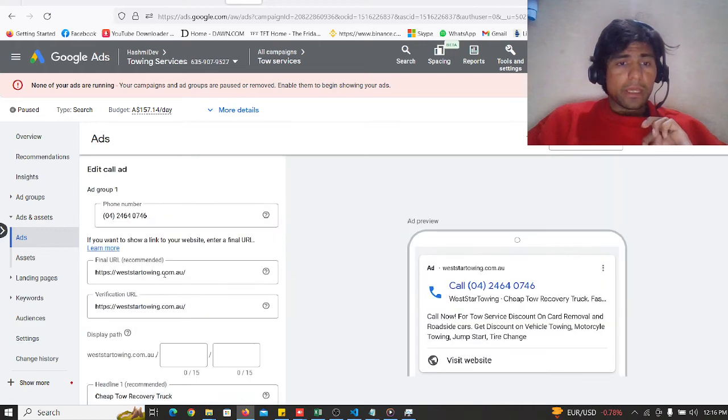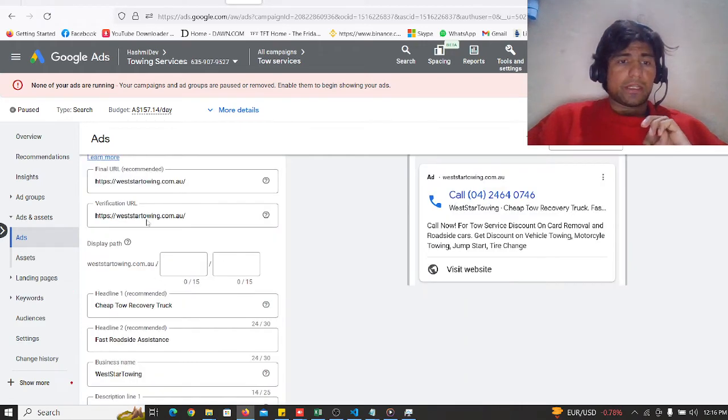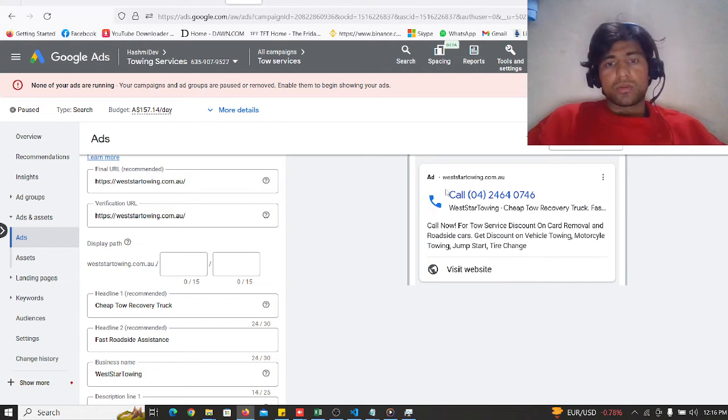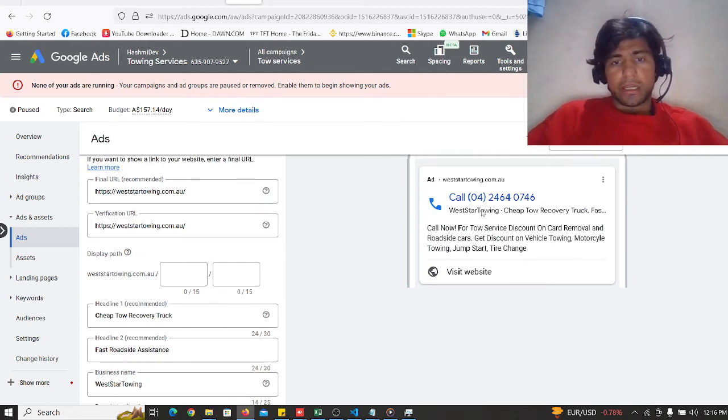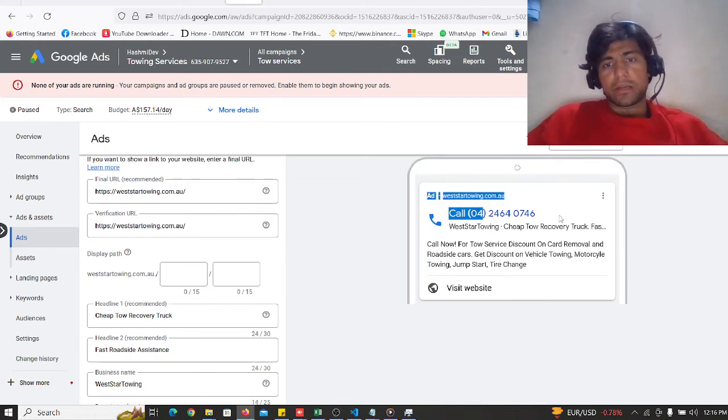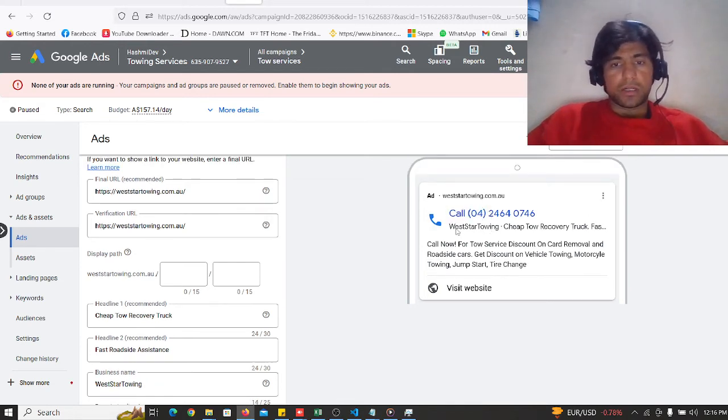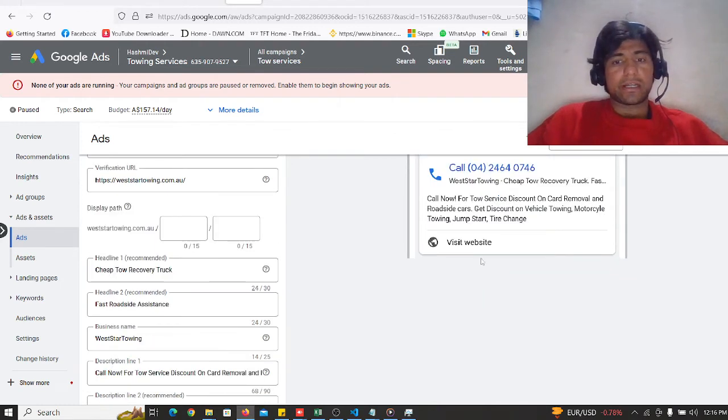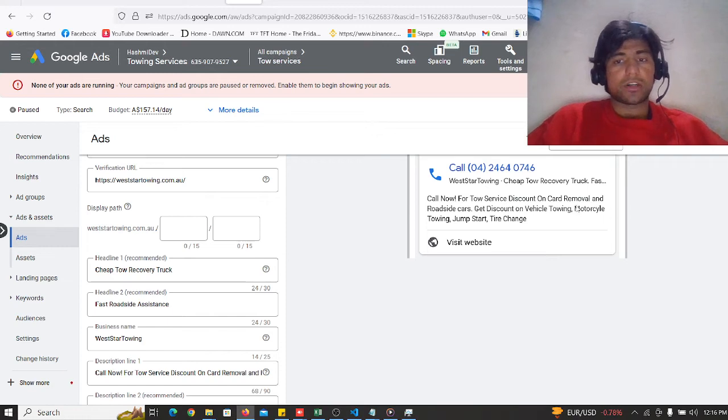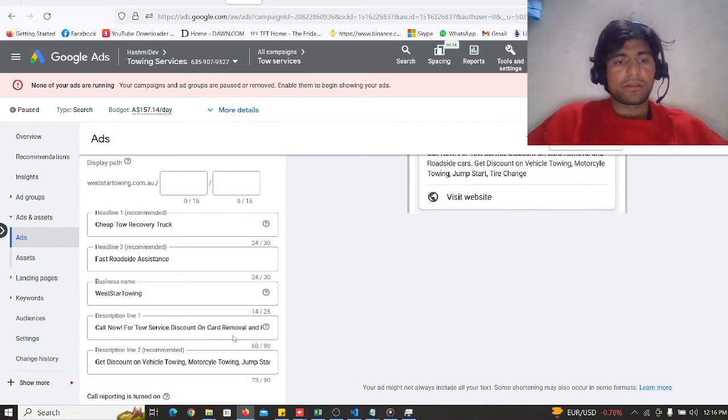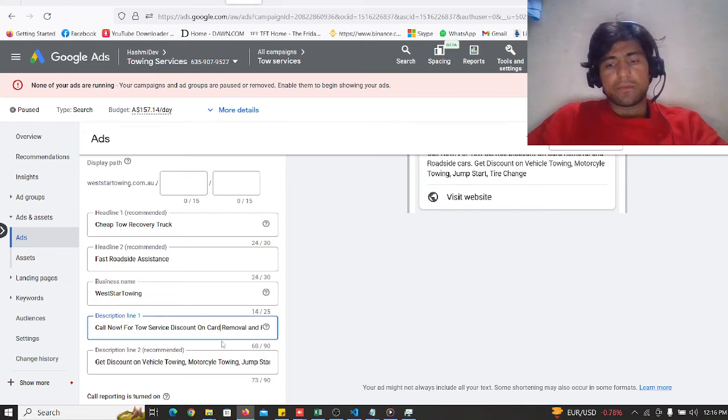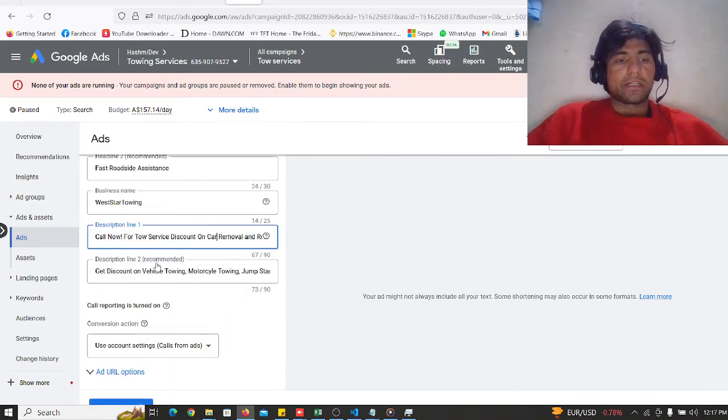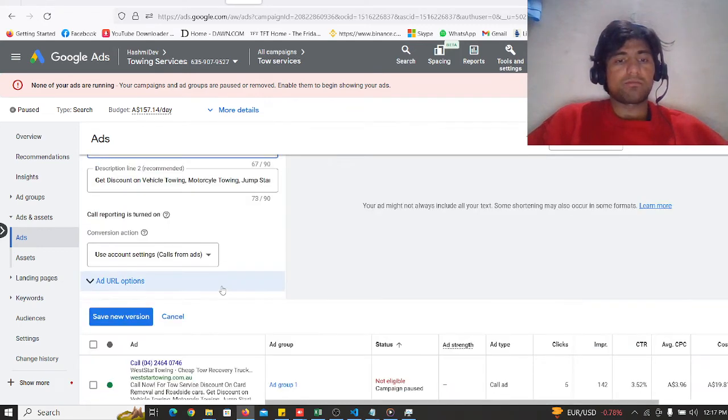I can see the number I have. Start doing the business, can now make a cheap to recovery truck, call now for tow service, discount on card removal and other services. Vehicle towing, motorcycle towing, jump start, other.